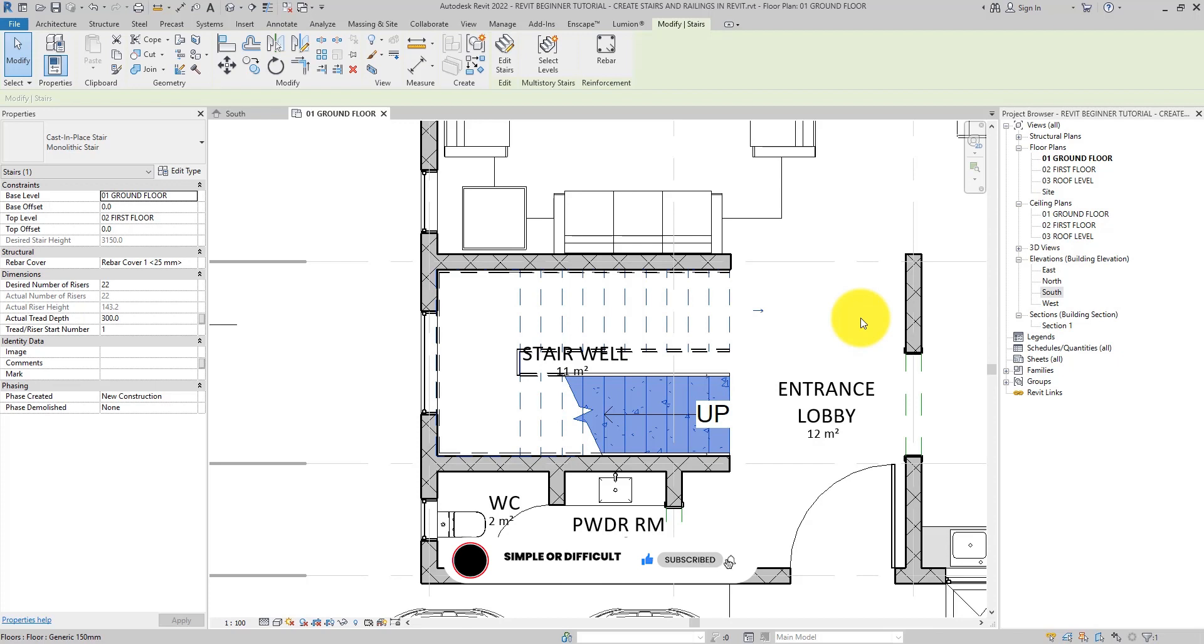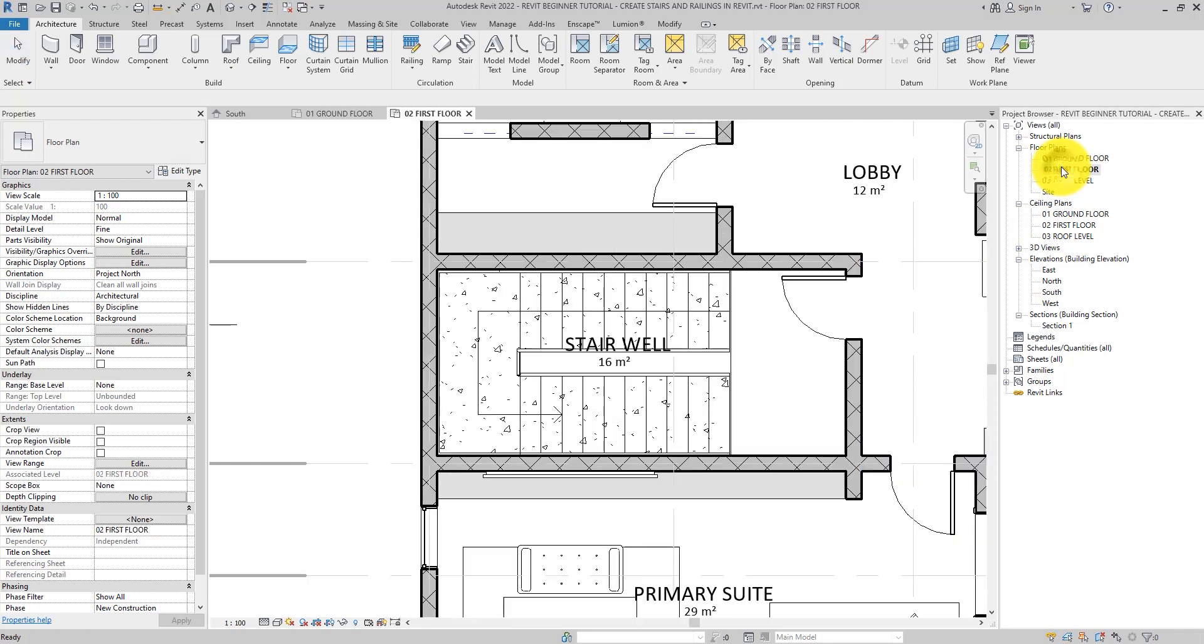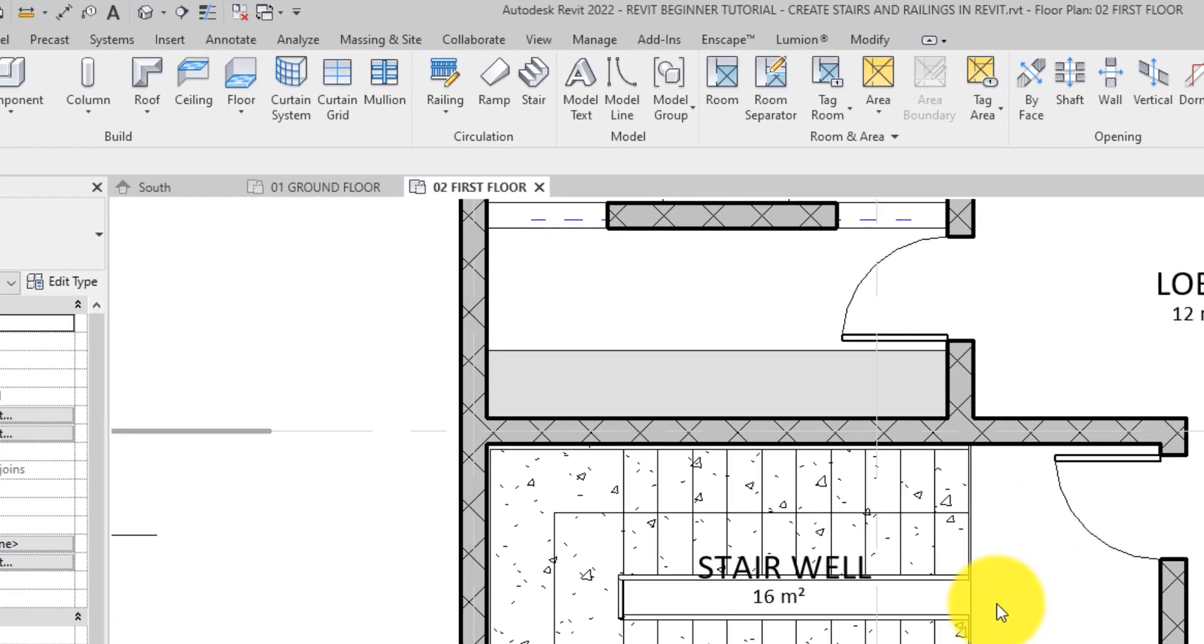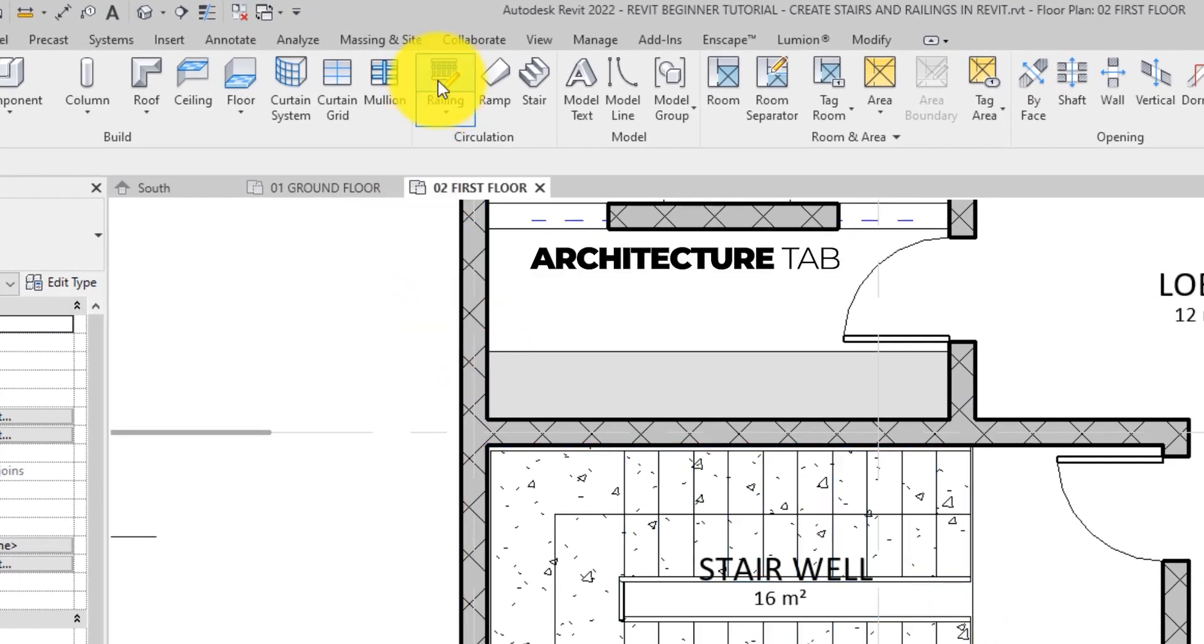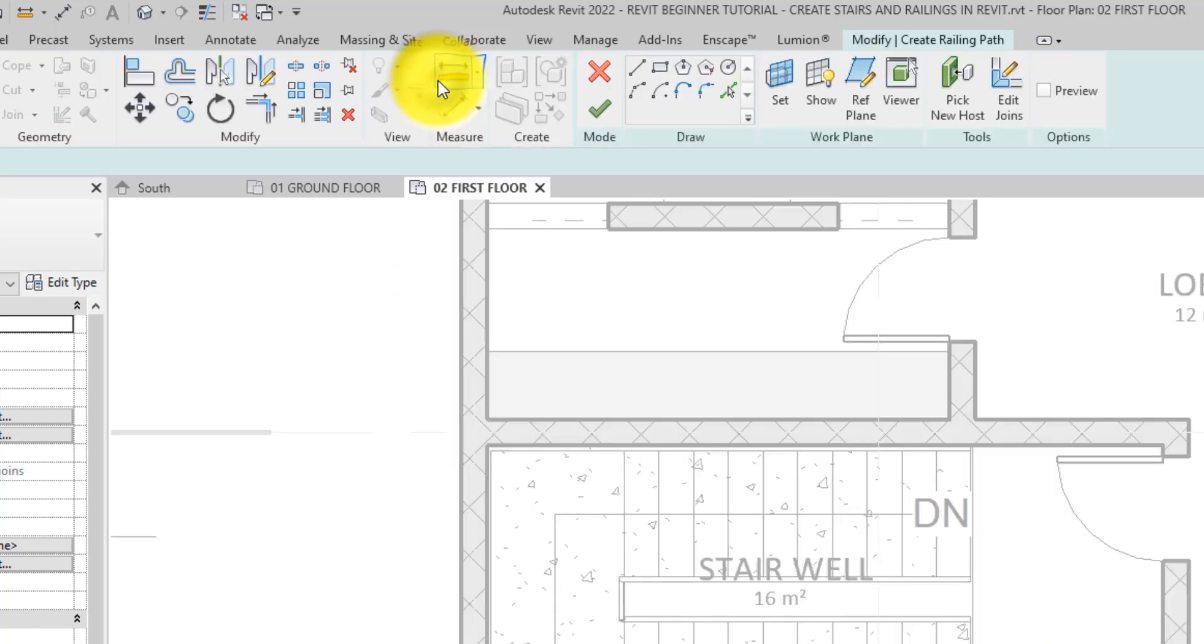As for railings, railings are automatically generated and attached to the stair. However, we need to add a railing to the first floor level. So the first floor plan is opened from the project browser. Additional railings can be added using the railing tool which can be found in architecture tab of the ribbon.